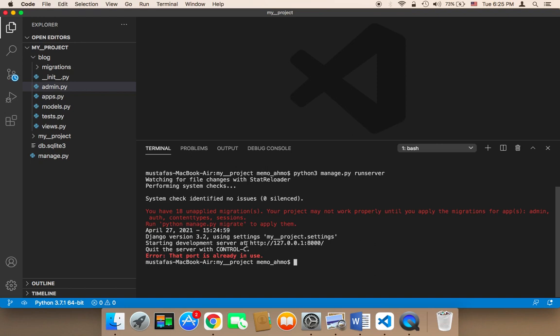Now we need to copy this URL. I'm going to copy this URL here.